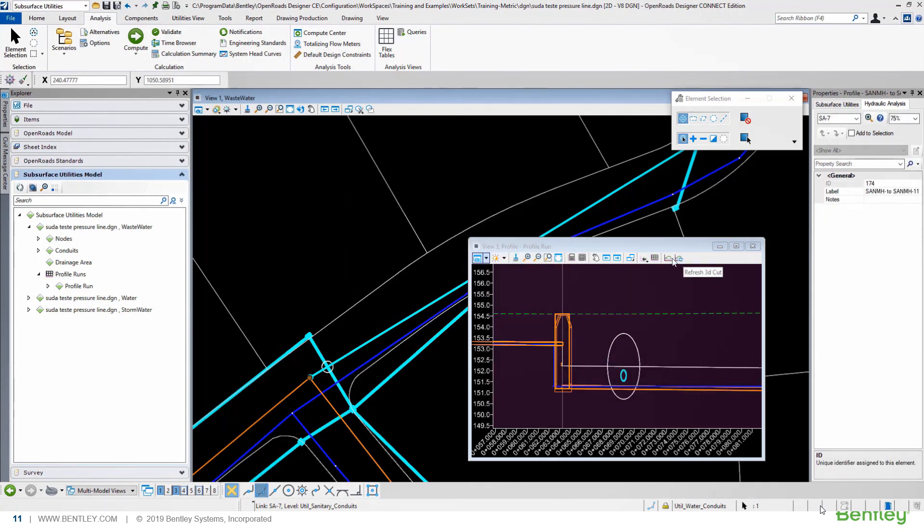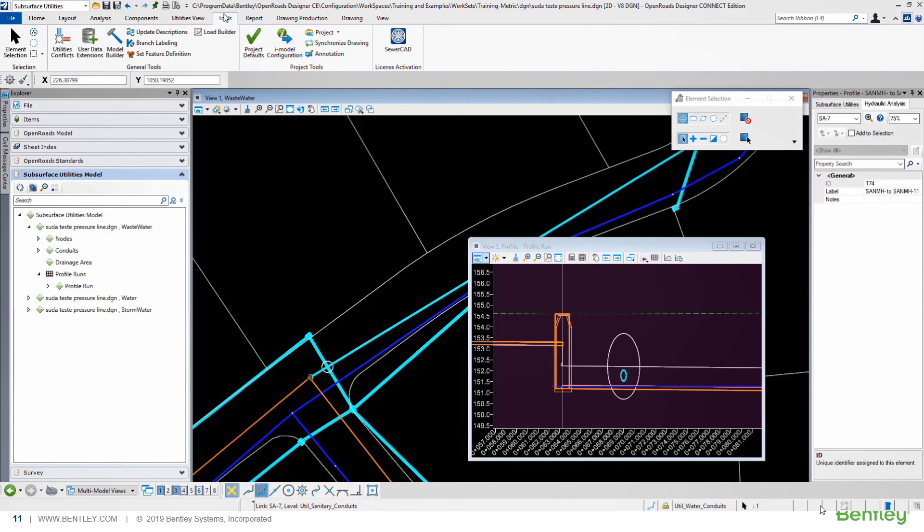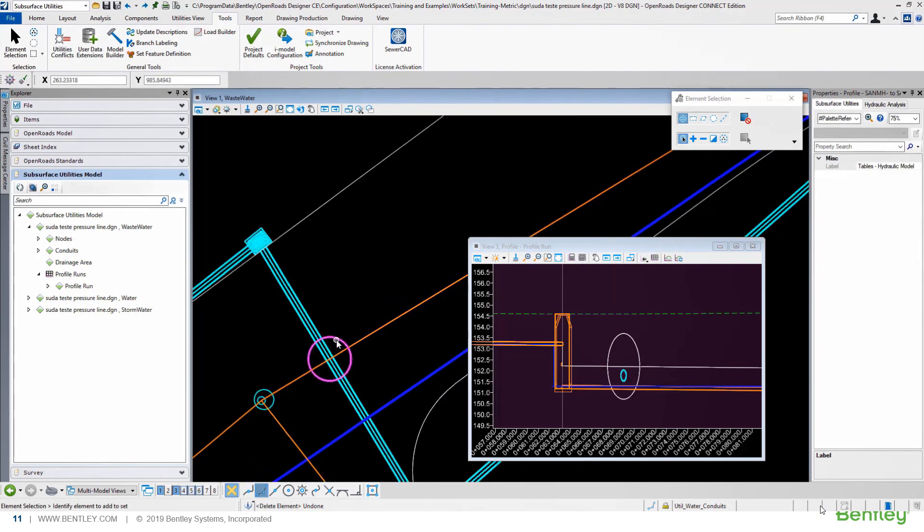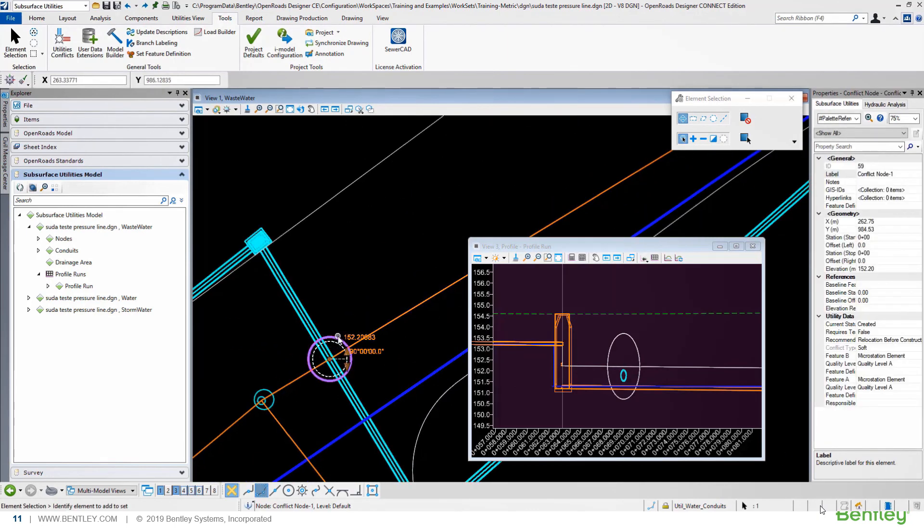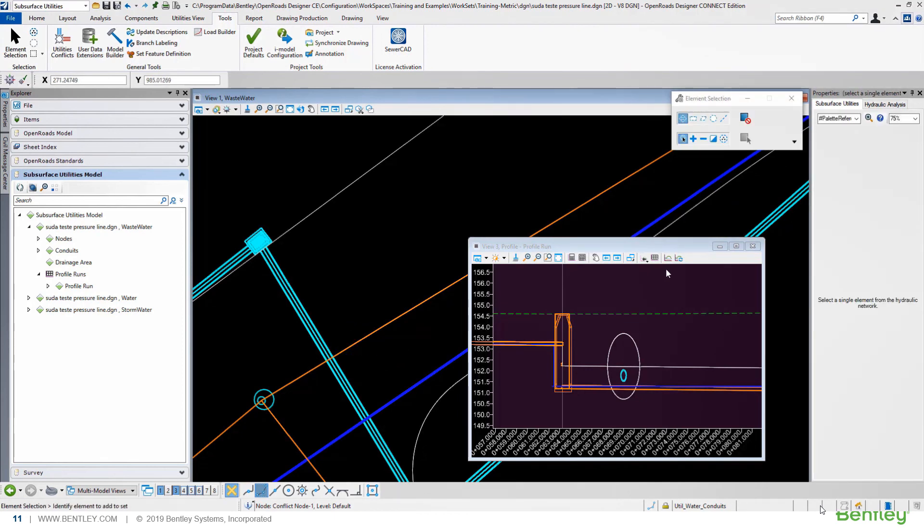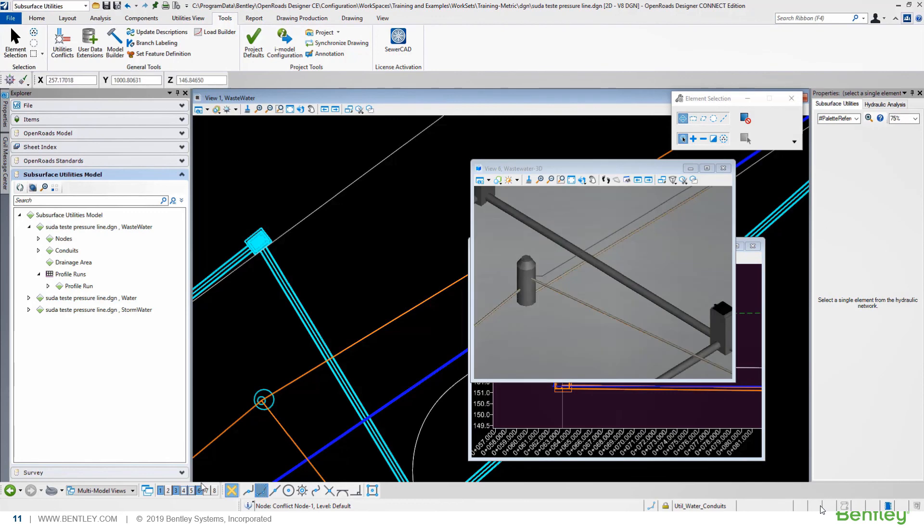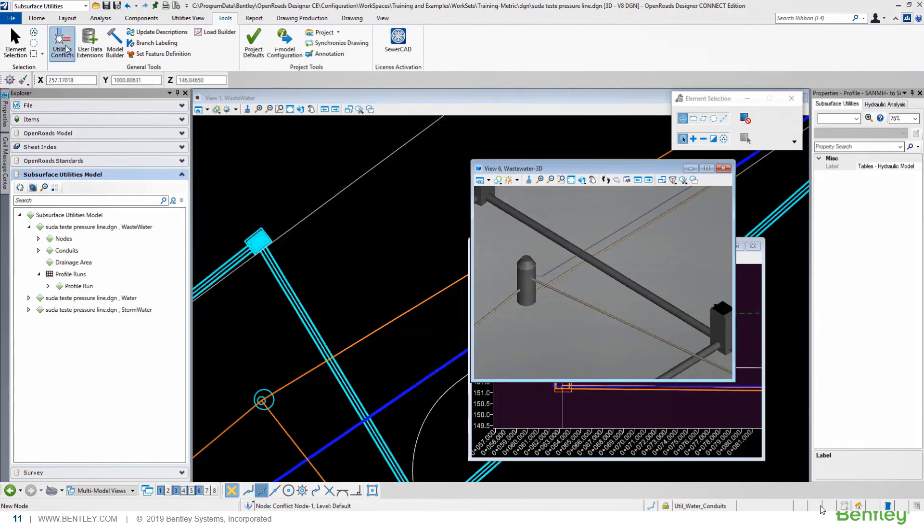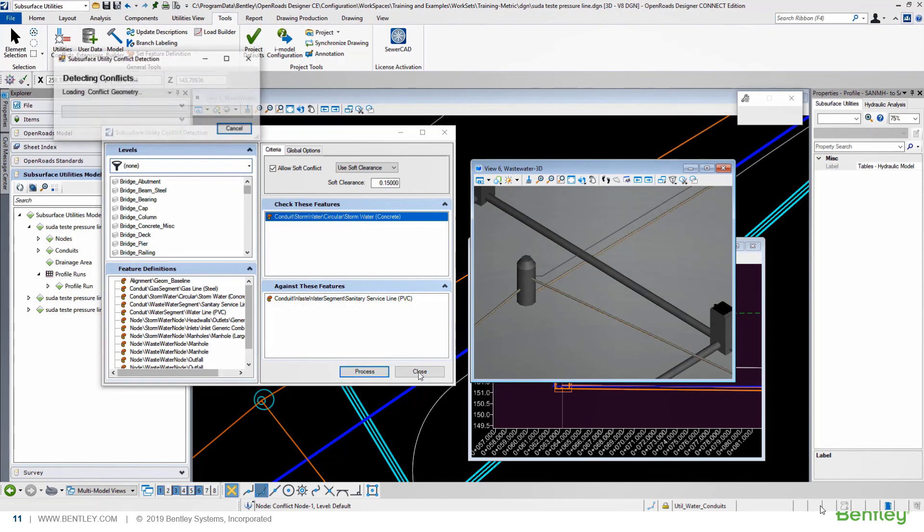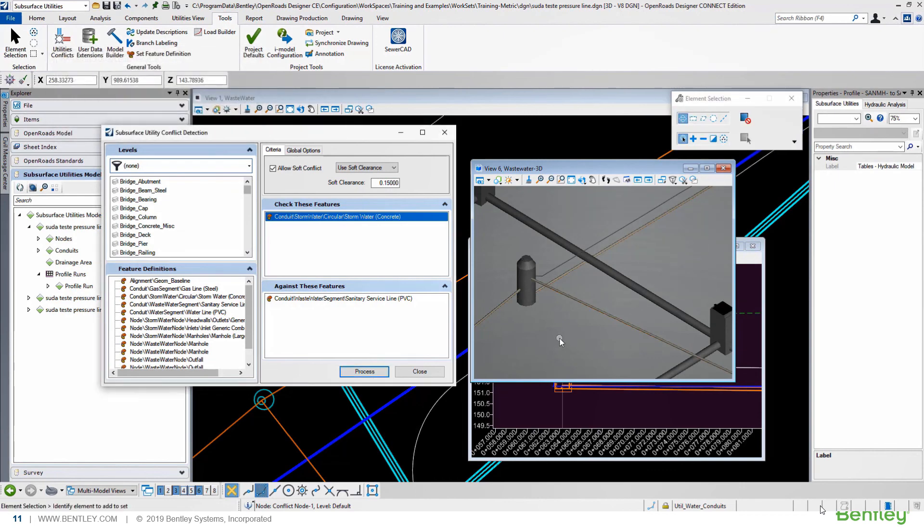And automatically, you will see updated our profile. Now, let's check again the clash detection tool, erasing the sphere. After erasing, we can update our profile, and running again the utility conflict tool. Let's open again the 3D view, and processing again, we will not have again the sphere.